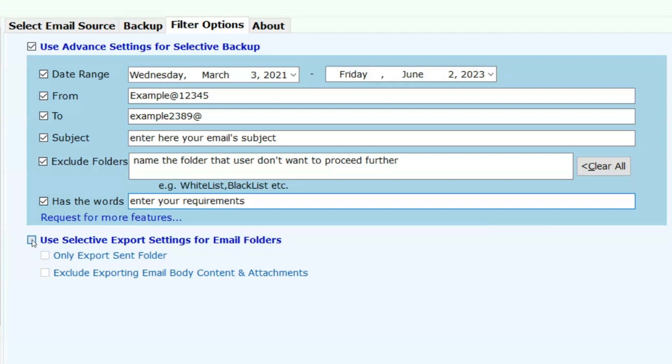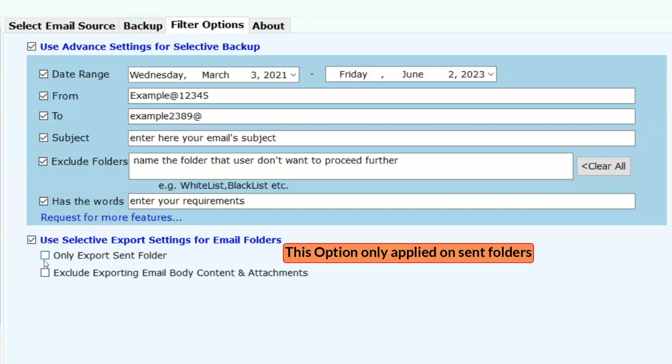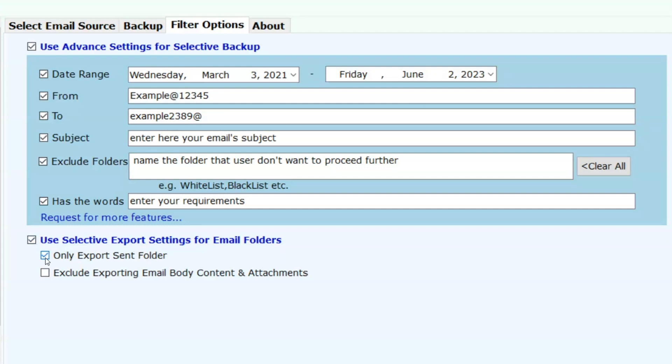Use selective export settings for email folders. This option has two more options: Only export sent folder - this option will export the sent folder only.